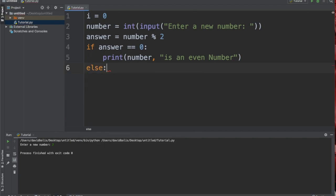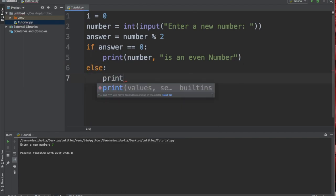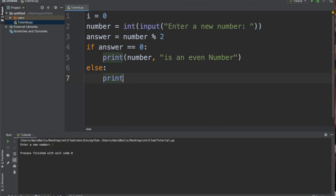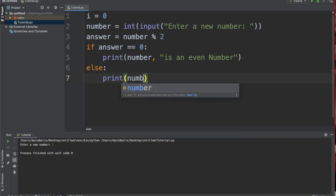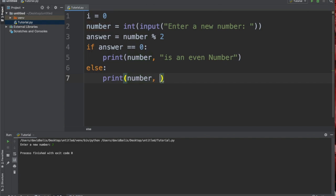Print, and we're also going to want to print the number, and we're going to say "is an odd number".